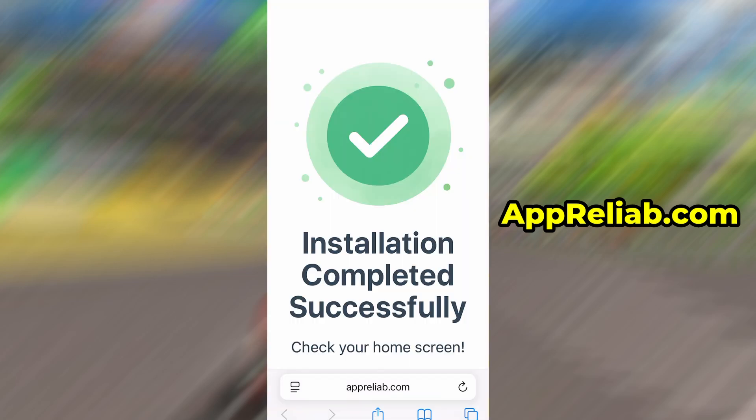In my case, the setup finished without any issues, and as you can see, the app is now fully installed and ready to use.